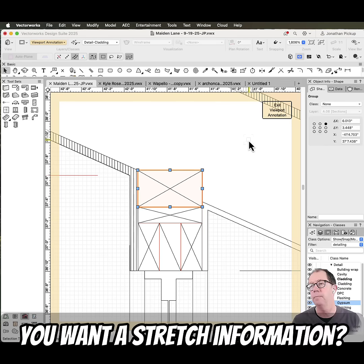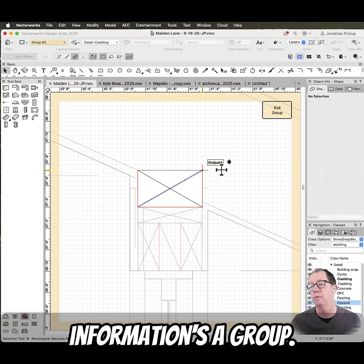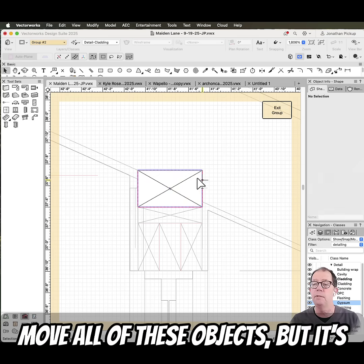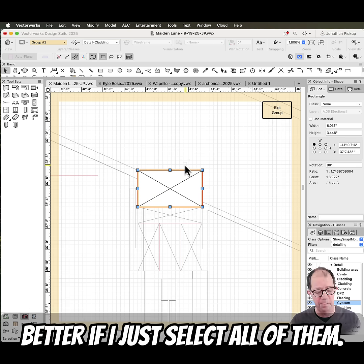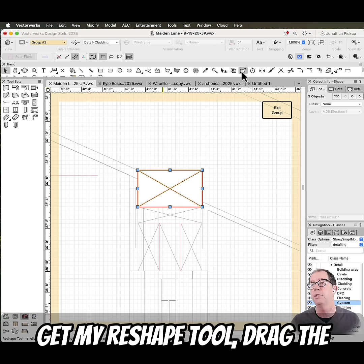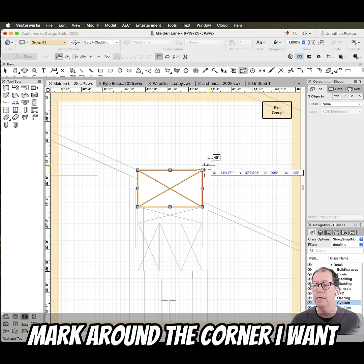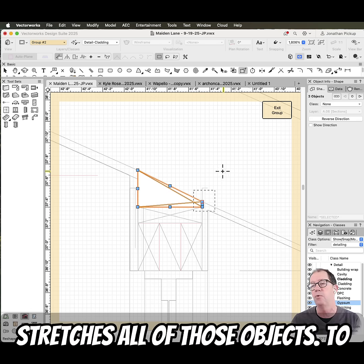You want to stretch information? Here's the easy way to do it. This information is a group. Now I could individually move all of these objects, but it's better if I just select all of them, get my reshape tool, drag the marquee around the corner I want to move, and then move that corner, and you can see it stretches all of those objects.